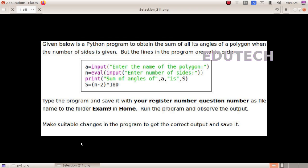IT midterm exam, 2.32 standard 9.3 Python. Given below is a Python program to obtain the sum of all its angles of a polygon when the number of sides is given, but the lines in the program are not in order. Type the program and save it with your register number underscore question number as file name to the folder Exam9 in Home. Run the program and observe the output.